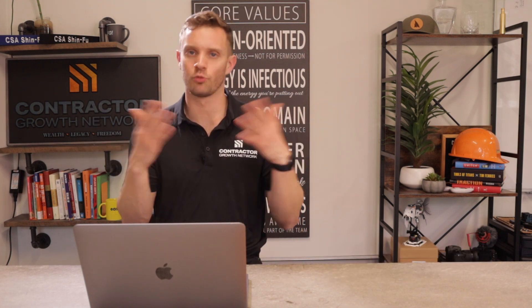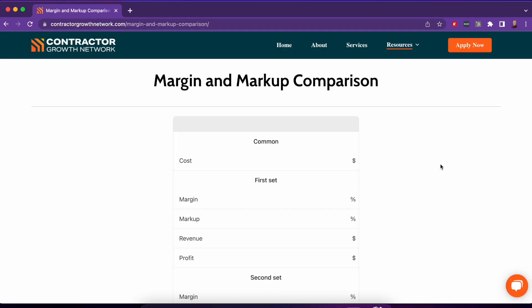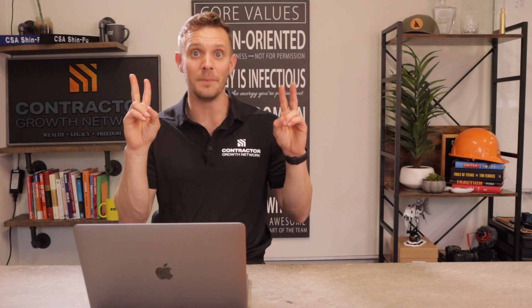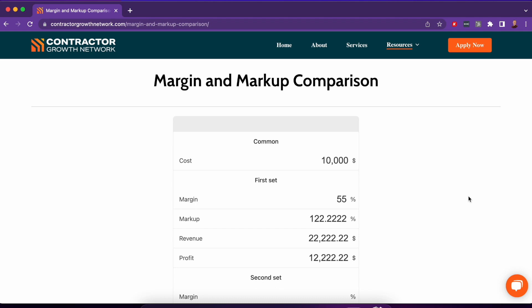We have a margin vs. markup comparison calculator on our website. Let me walk you through how to use it. Let's say the cost of the job is $10,000 — between labor, materials, all that stuff. If we want to charge a 55% gross profit margin, which is what we suggest — because 50% is the standard rule of thumb, but slippage, delays, and stuff you didn't account for all happen, so that extra 5% is your padding. At 55% margin, you actually charge $22,000 for that job. You profit $12,000, you charge $22,000, and it costs you $10,000. That is a 55% gross profit margin.